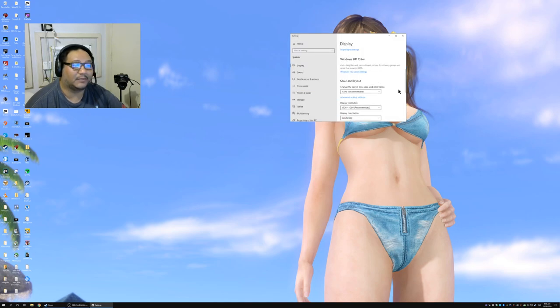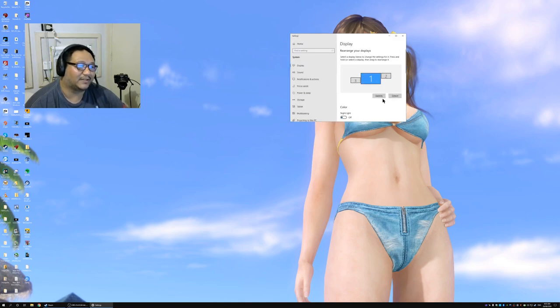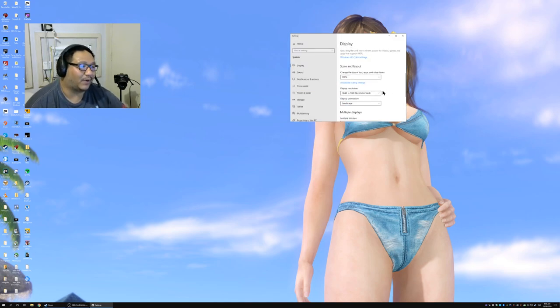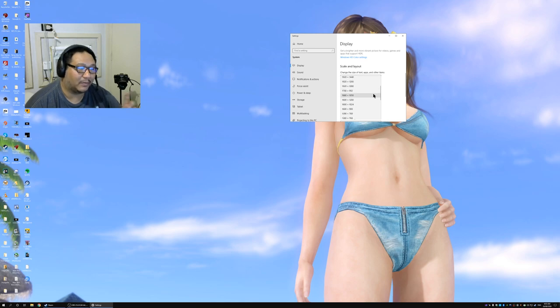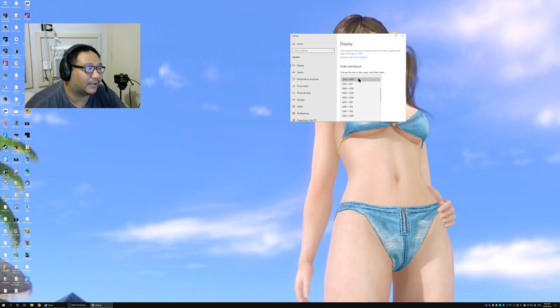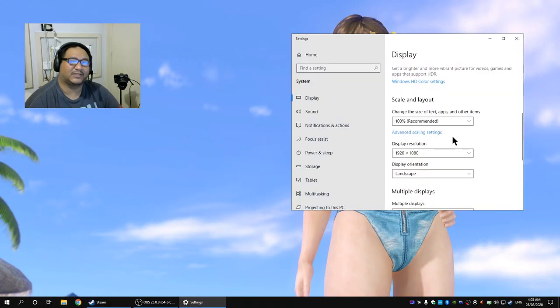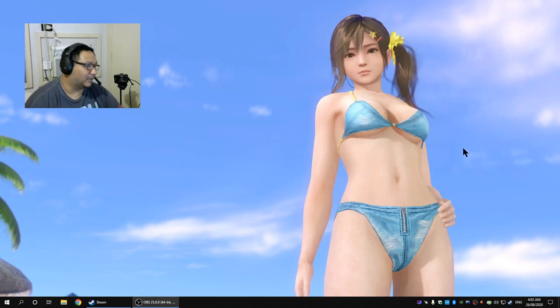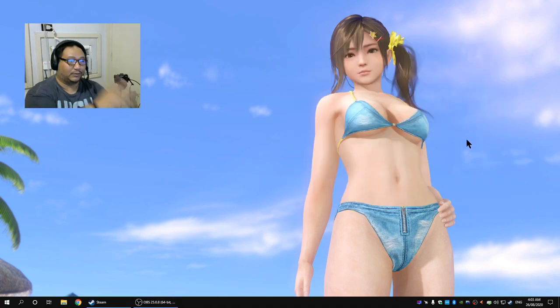I'm going to downgrade that to a 1080p 60 hertz monitor because I want the monitors to have matching resolutions to make it simpler. So now I have two monitors, two 1080p monitors.